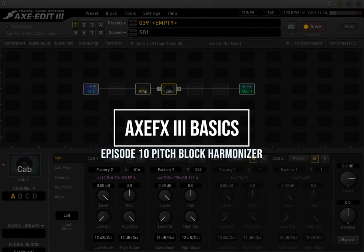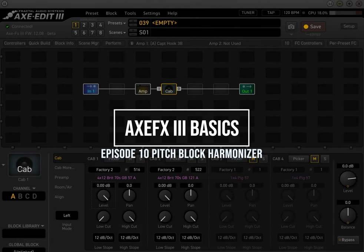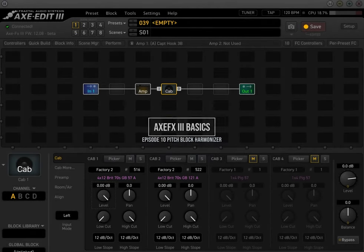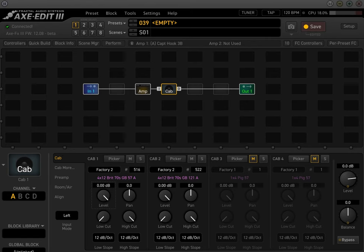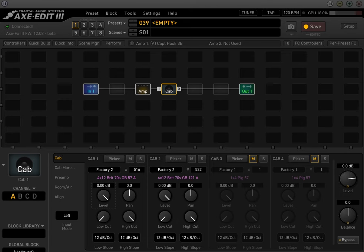All right. Good morning, good afternoon, good evening YouTube. This is Rosh and this is Axe-FX Basics. So this is a video series I'm putting together for all you guys who are programming presets on the Axe-FX 3.